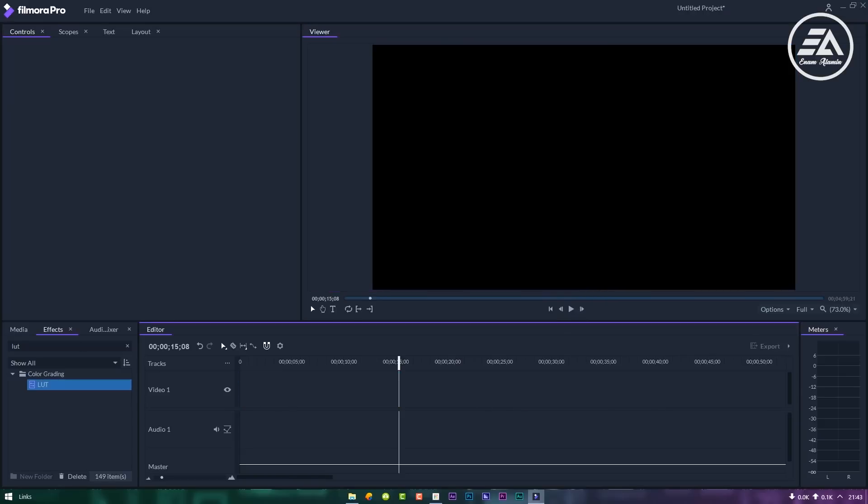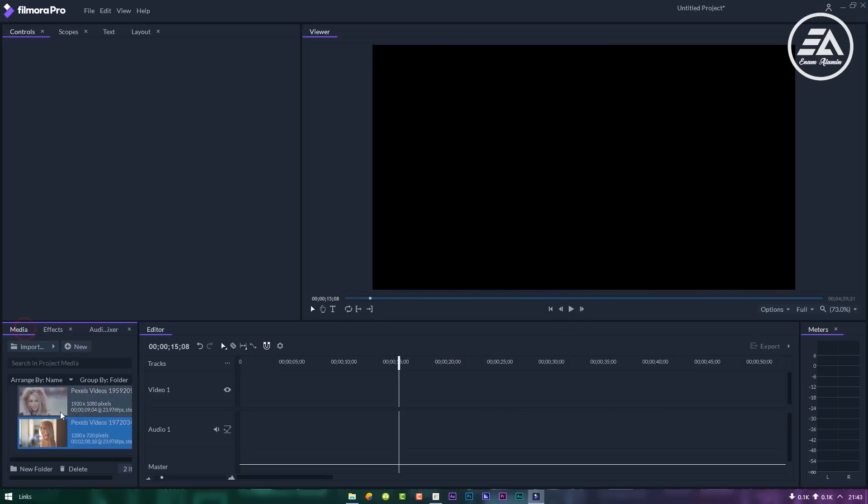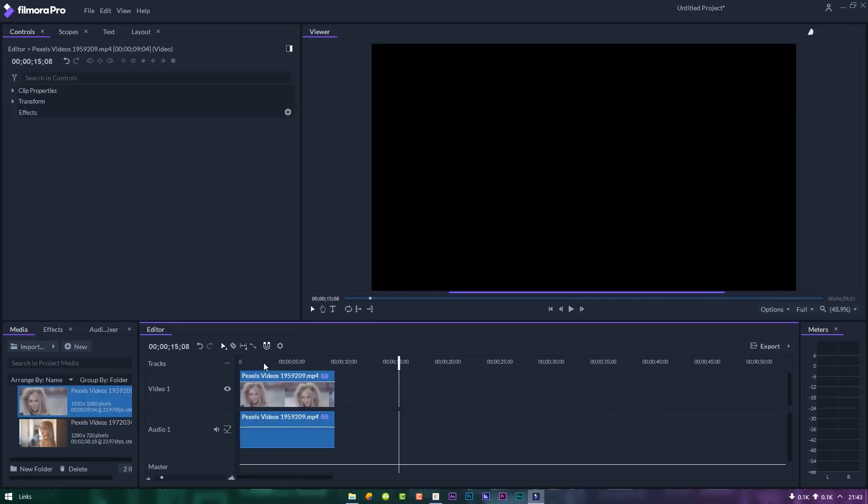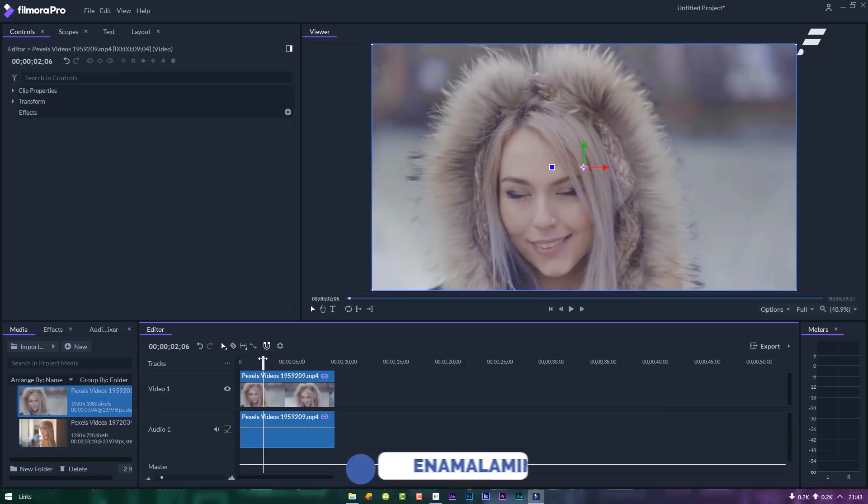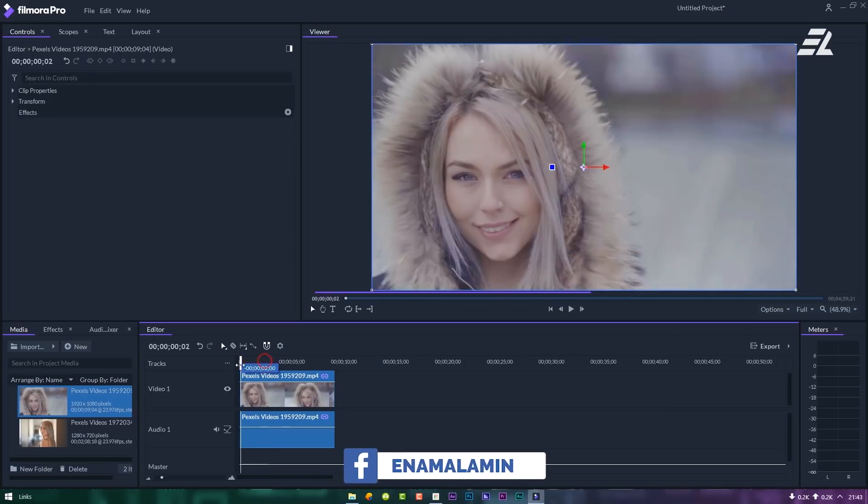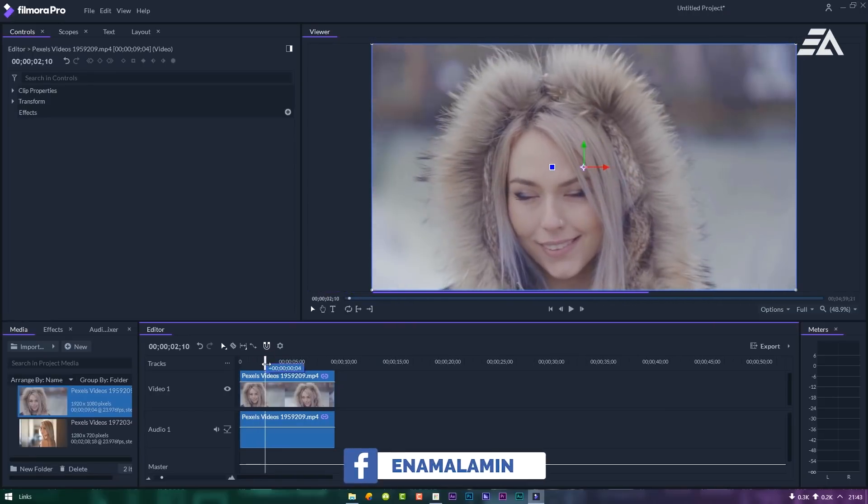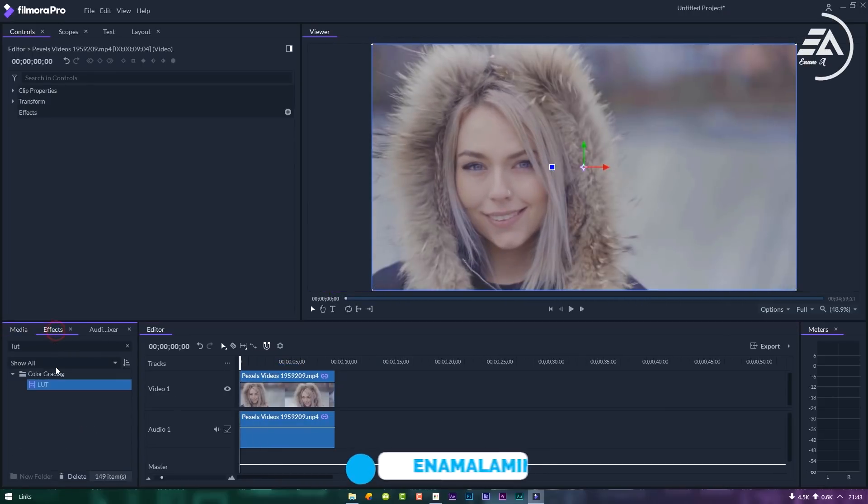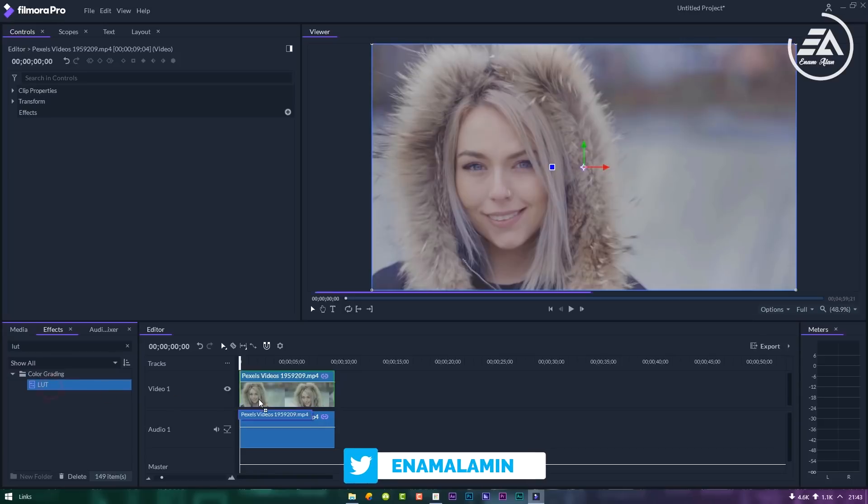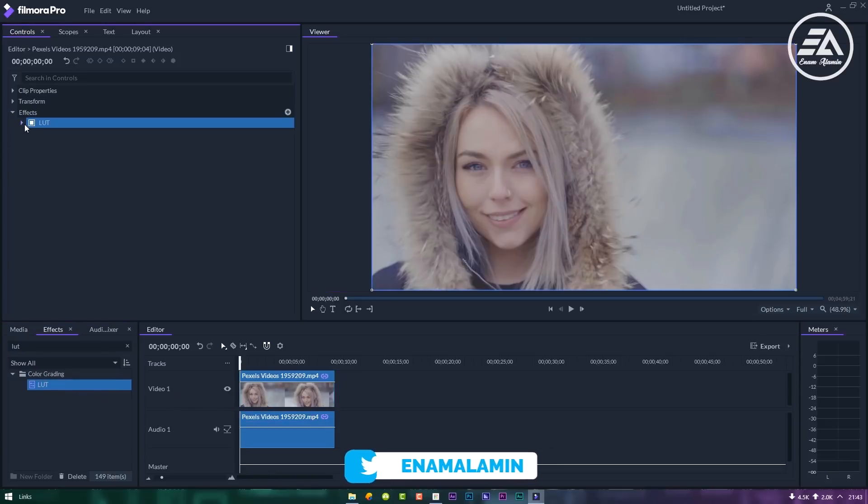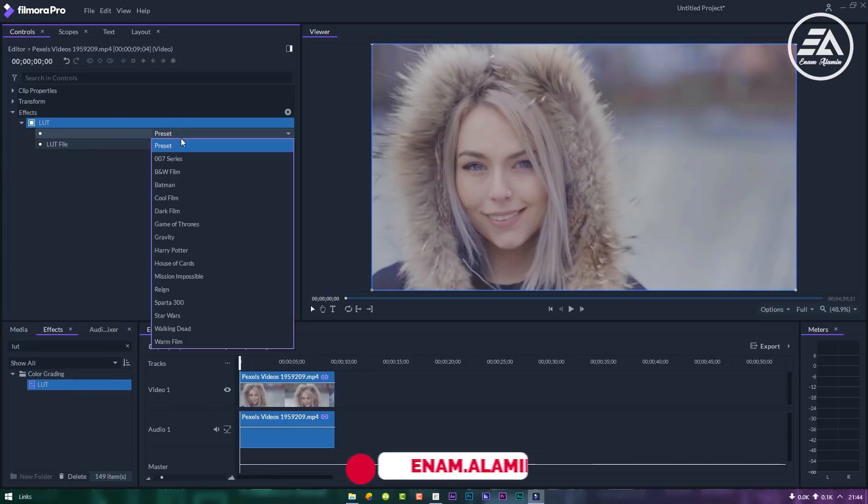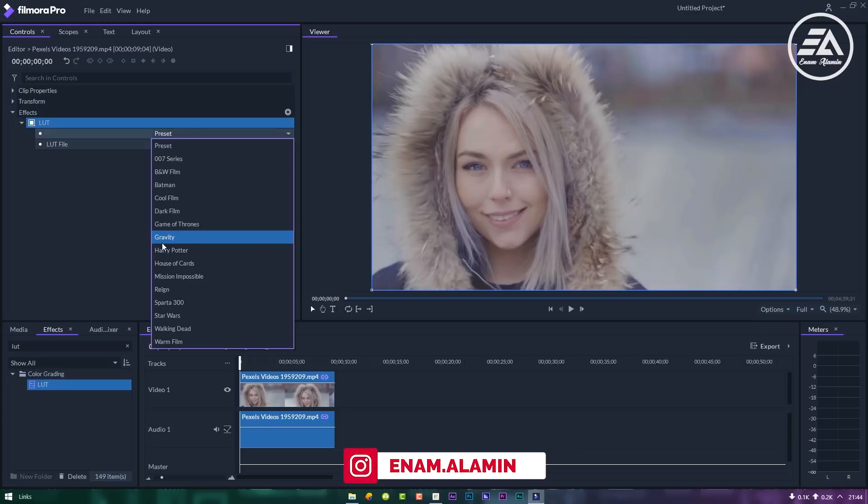Let's go for another video. Now follow me step-by-step. Again drag and drop LUT effects. This time I am using gravity preset.